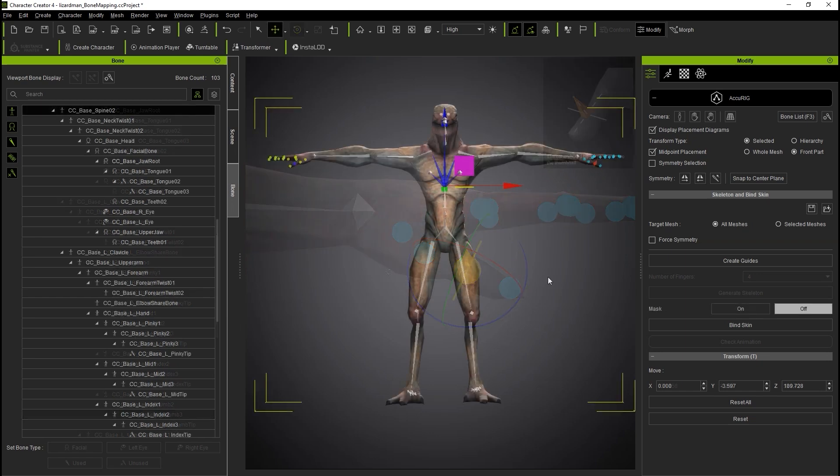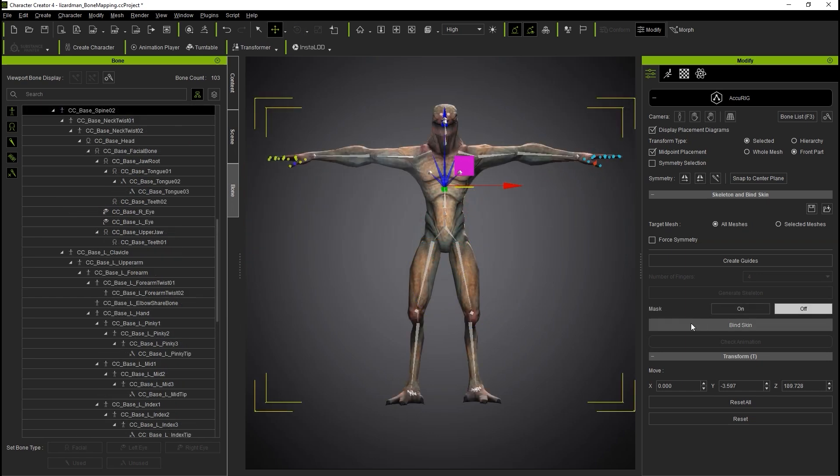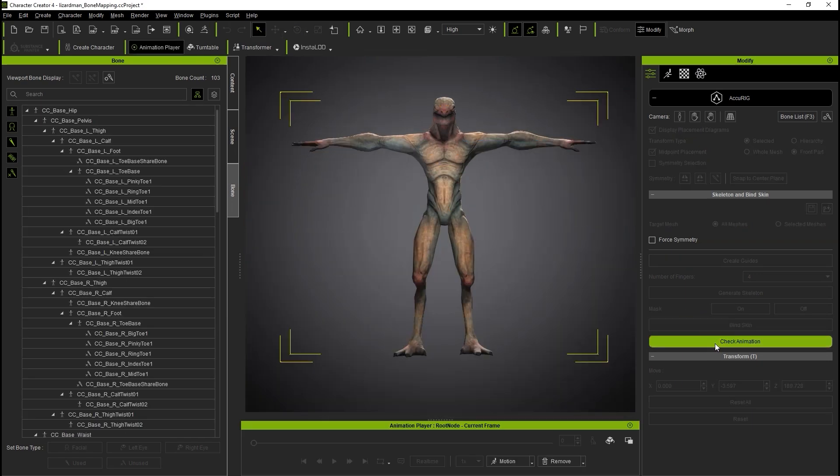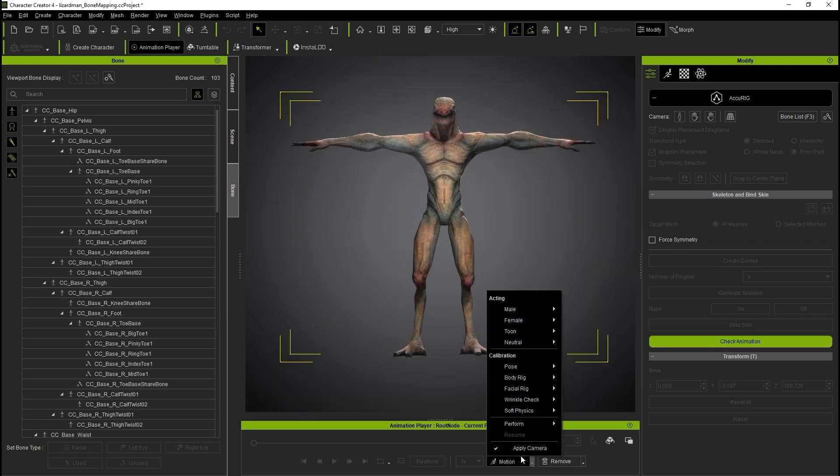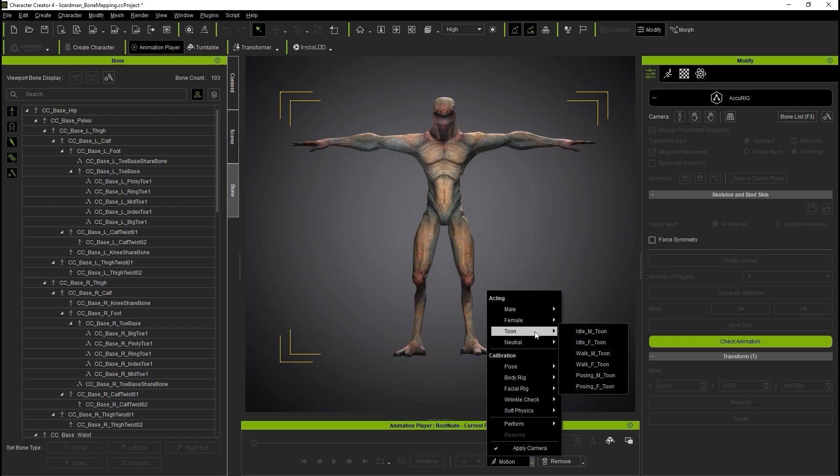Once you're finished, click Bind Skin, which will generate a complete Reillusion skeletal rig for your model with the standard naming conventions and hierarchy.